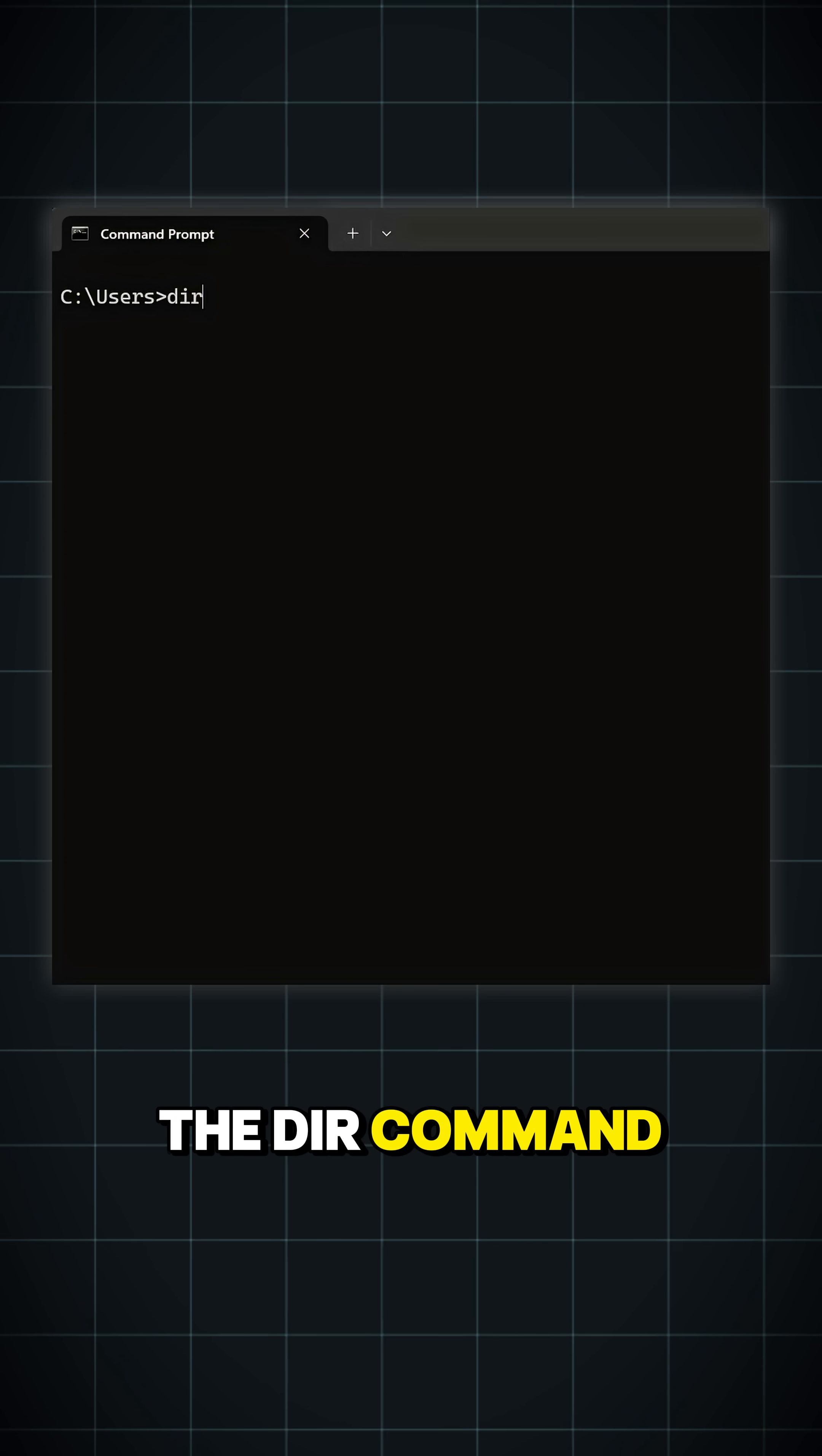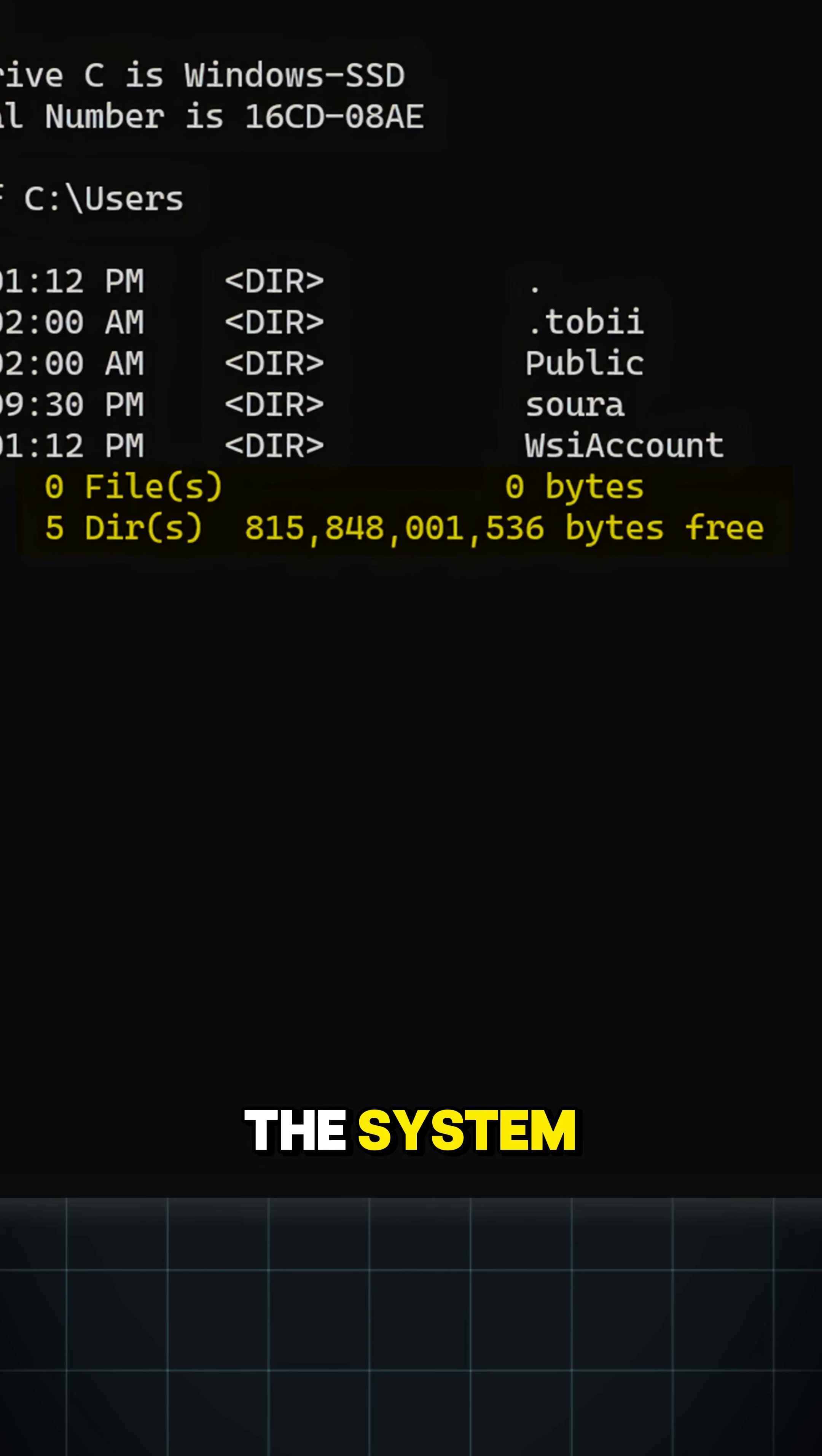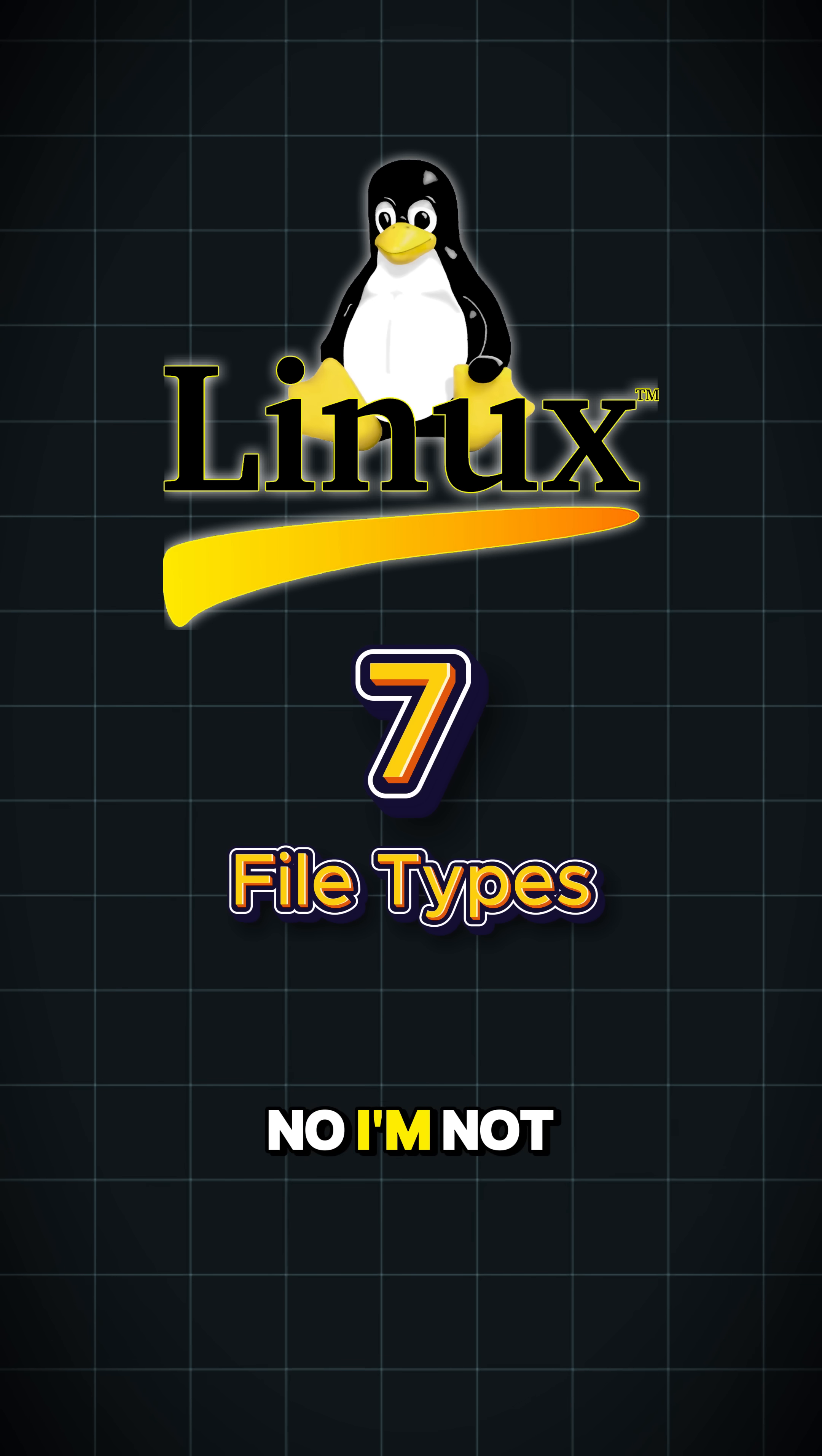When you run the DIR command in Windows, it shows the total number of files and folders in the system. But do you know Linux has 7 different file types?